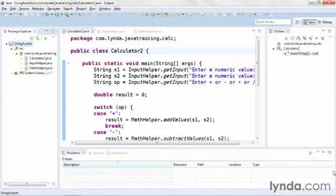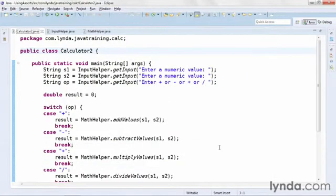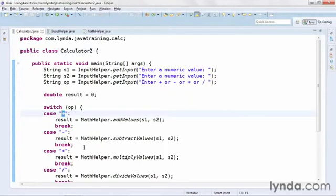I'll show you how to use asserts in this project using asserts. This code is a version of a calculator application I created in Java Essential Training. This version looks a little different — all the classes have been moved into a package, whereas in the earlier version they were all in the default or root folder. Also, in the old version I was using numeric values because in Java 6 I had to do that in a switch. Now in Java 7, I'll be evaluating the actual strings — the plus operator for adding, the dash or minus for subtracting, and so on.